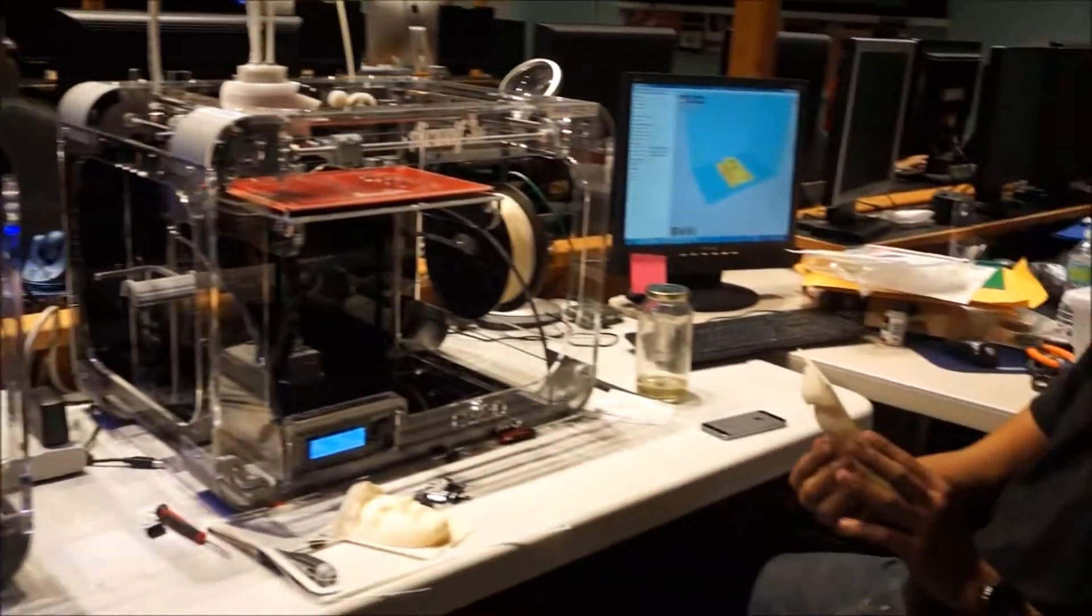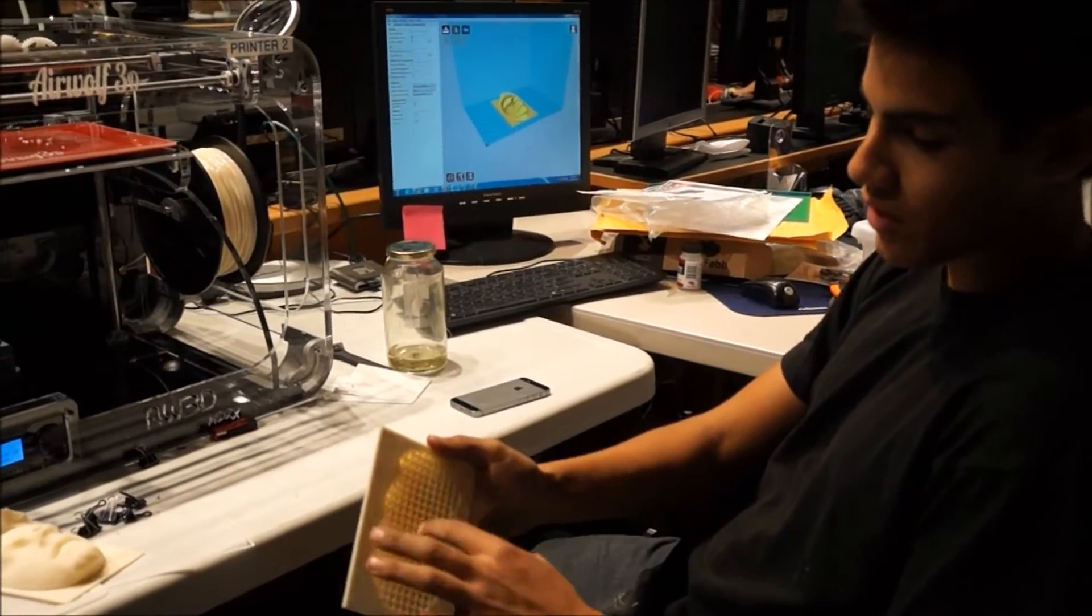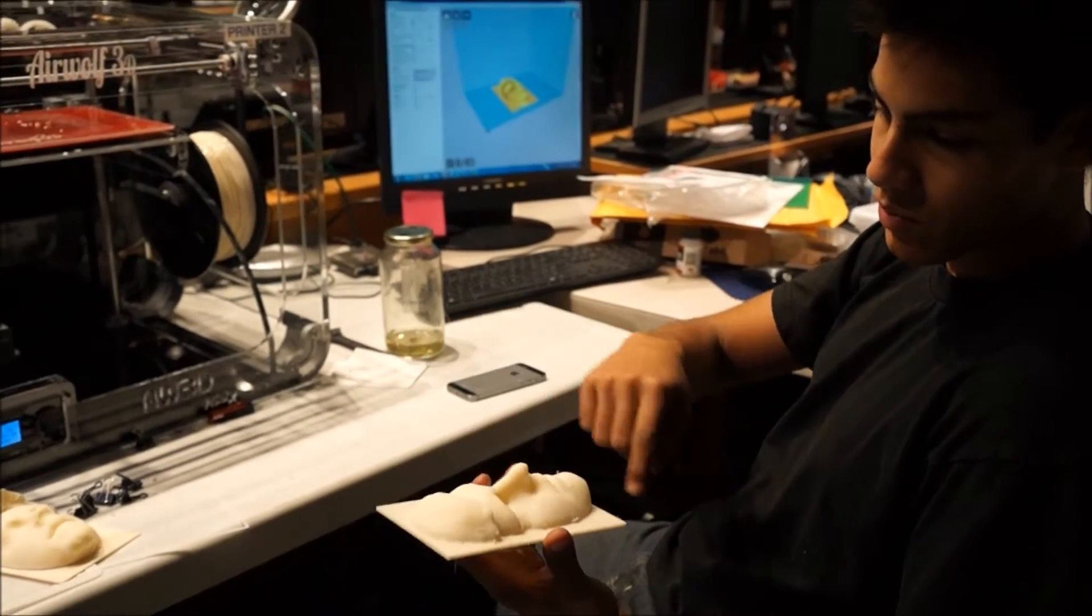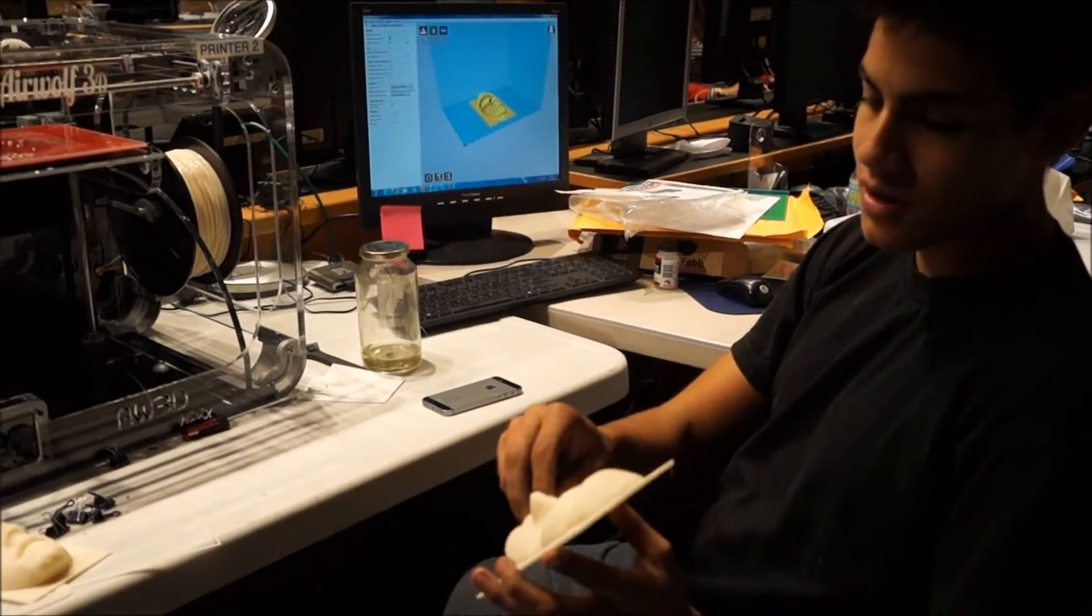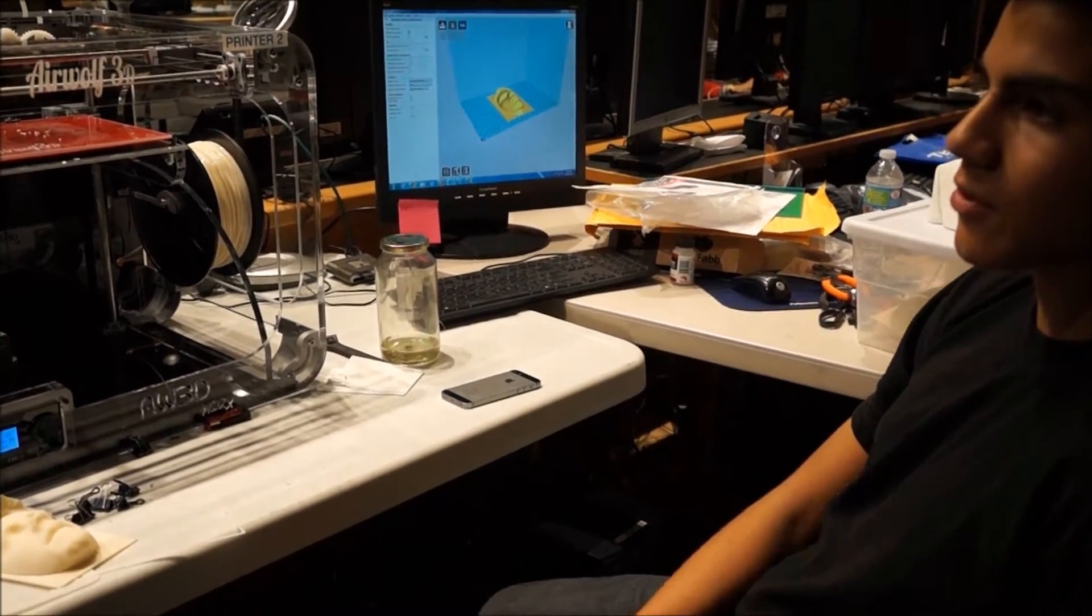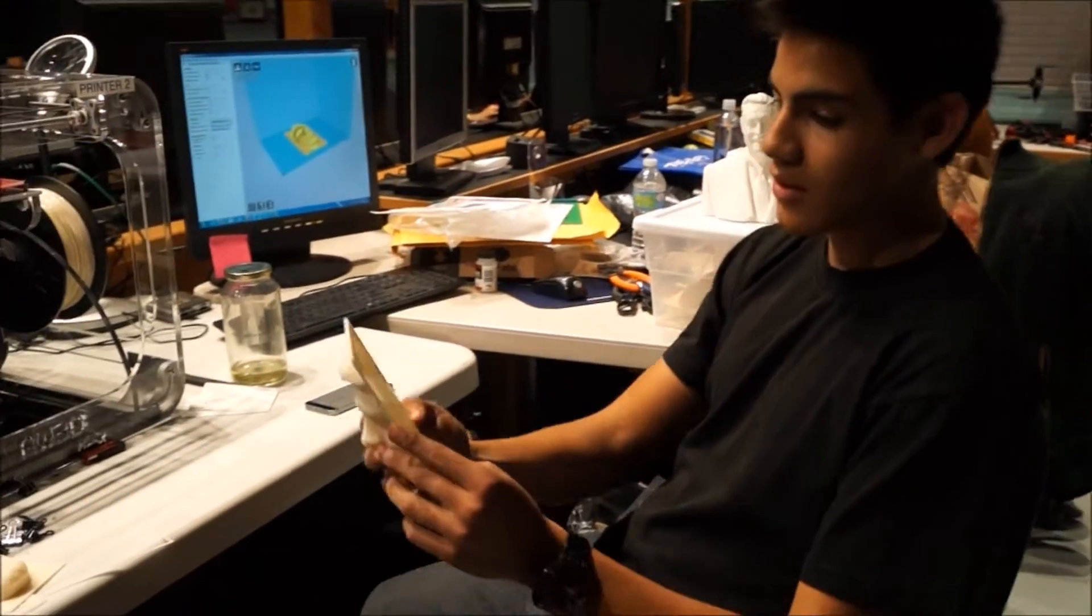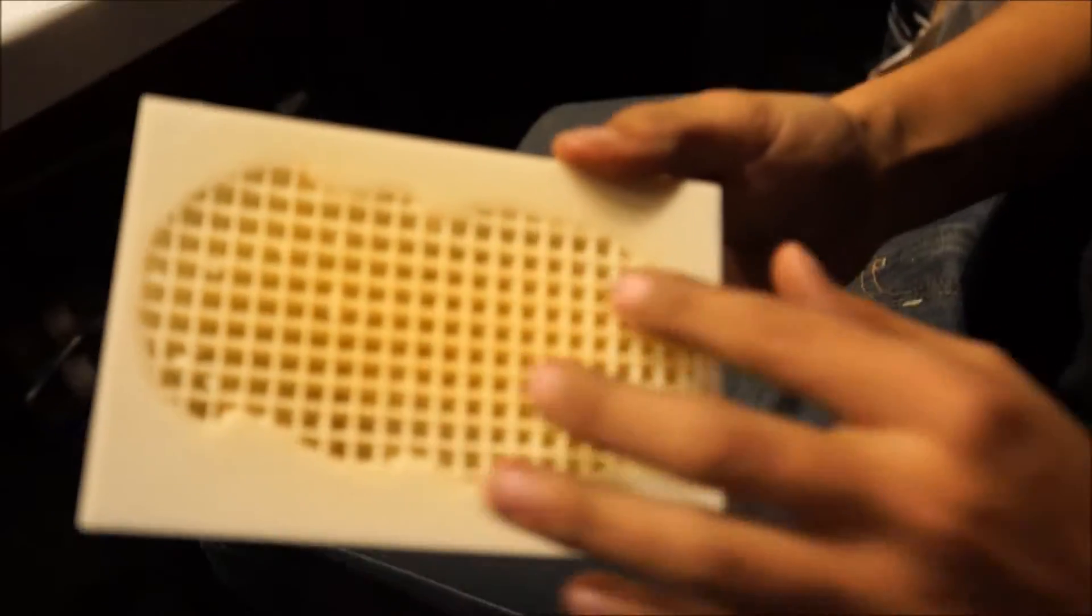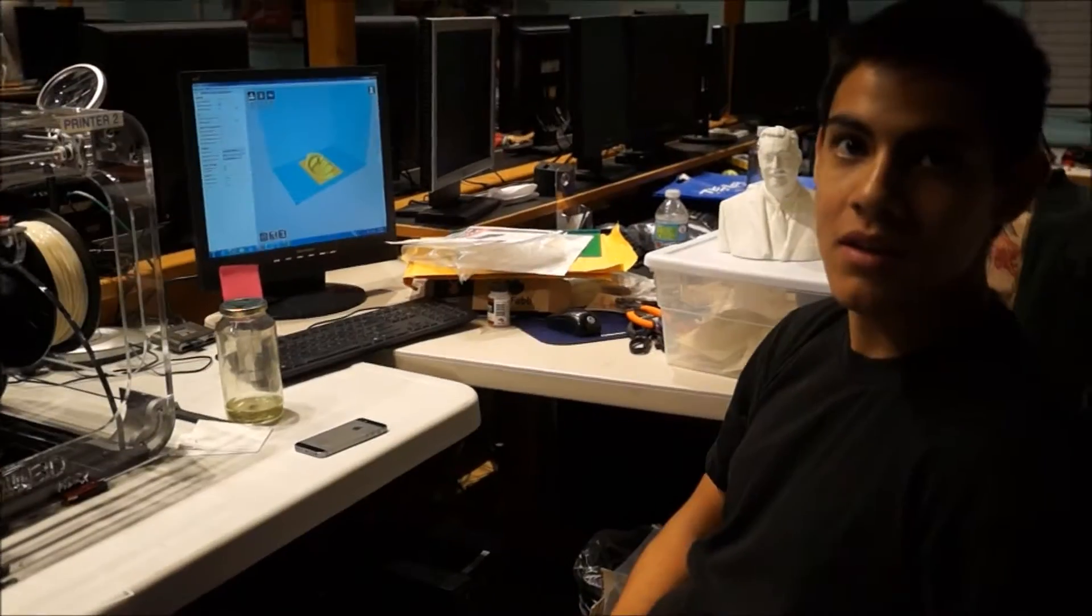So we program it to give us a port, which is this here. We do the layer height, which is basically resolution. Put it into the printer and print it for us. Is it kind of empty inside when it's printed? Yes. As you can see here, it's kind of hollowed out.